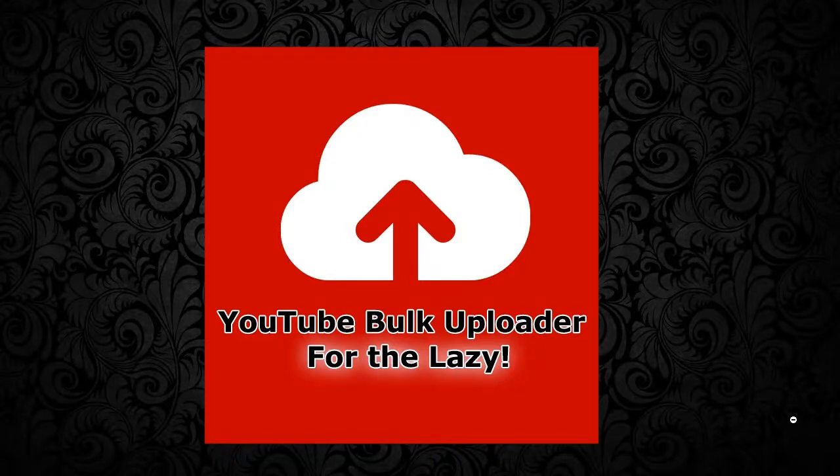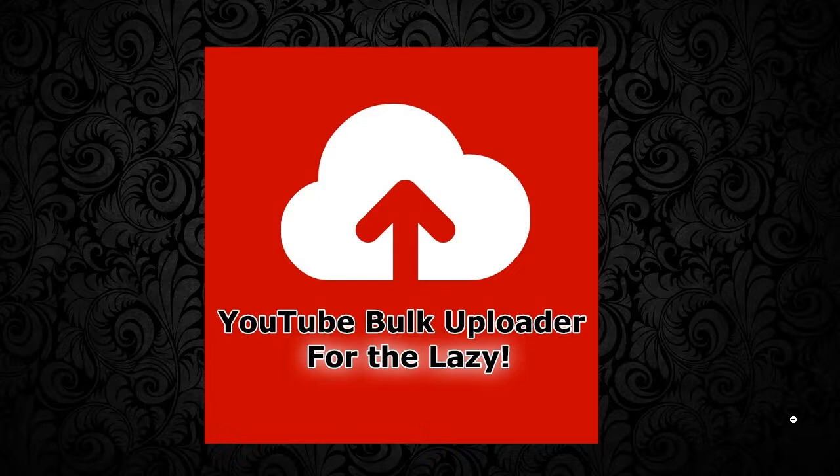Hi guys, welcome to the account management video on YouTube Bulk Uploader for the Lazy. This video gets you started with adding accounts into the application so you can begin uploading your videos.